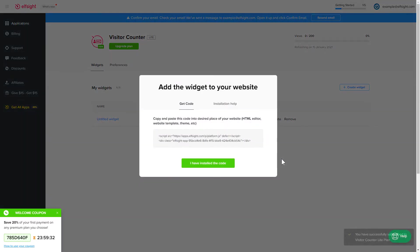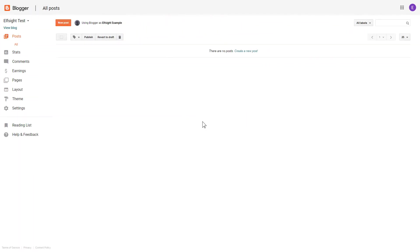Click on the code to copy it and go to your website's admin panel. After you've logged in to your Blogger admin panel, go to Themes section.